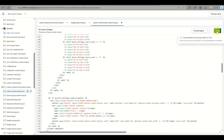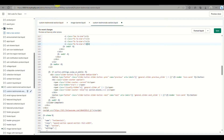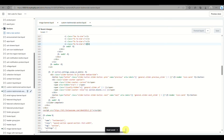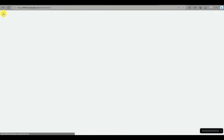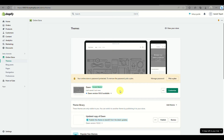After clicking Save, you will see a notification at the bottom of the screen saying 'Asset Saved', which confirms the code was successfully added to your Shopify Dawn theme. We've successfully created the new custom testimonial section. Now go back and click on Customize.